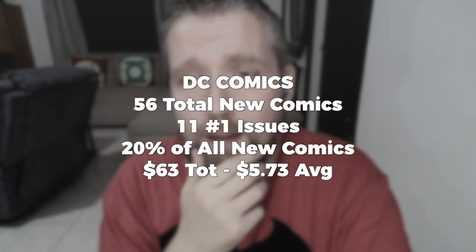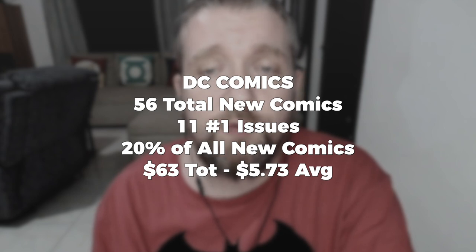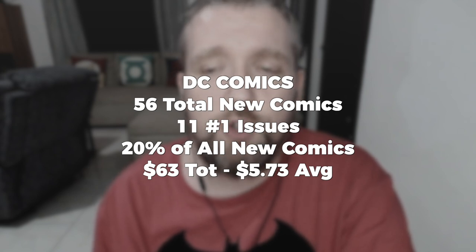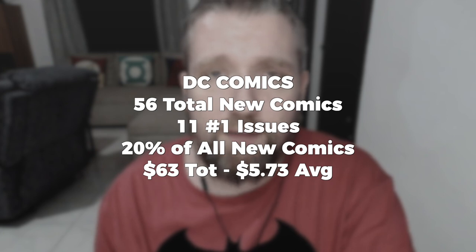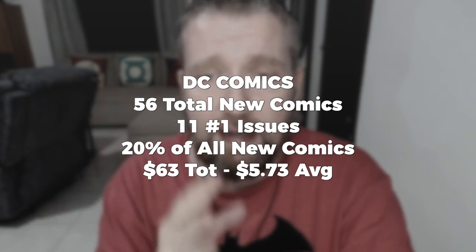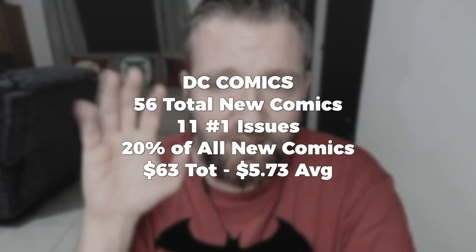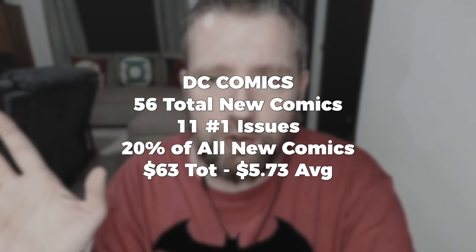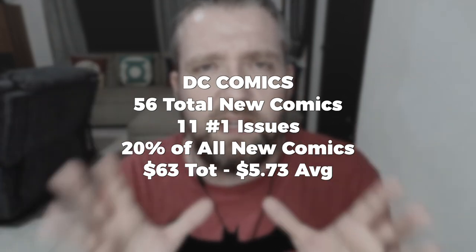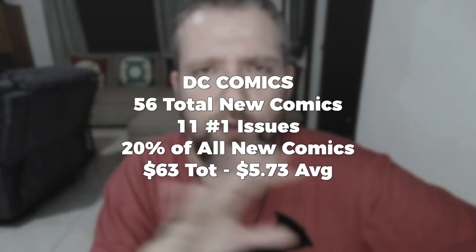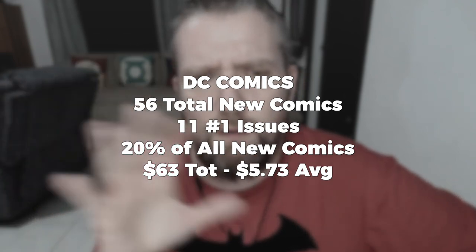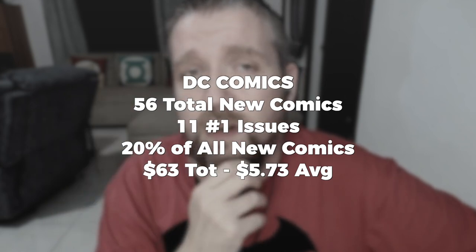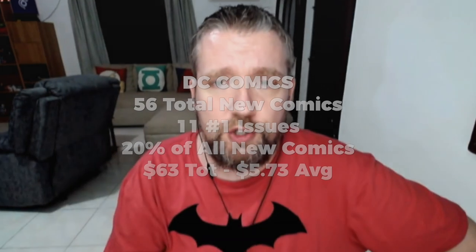DC Comics for June 2022: there will be 56 new DC comics released, 11 of which will be number one issues, for a total of 20% of all new DC comics. Which is a little high for DC, although they are trending up as of late, so I would expect this number to potentially even out and stay in that 15 to 20% range for the foreseeable future. If you're a DC completionist or interested in speculator value, those number one issues with potential first appearances will cost you $63 total, or an average of $5.73 per issue, which is significantly higher than Marvel Comics' $5.09. You're definitely paying a premium for being a DC fan.